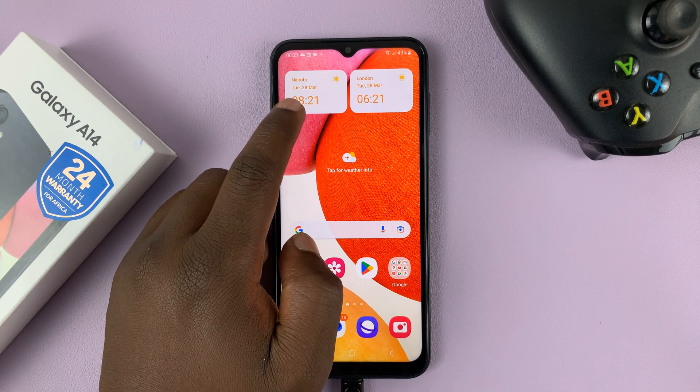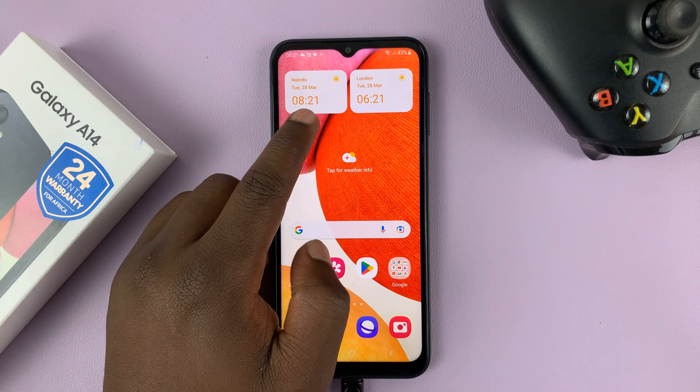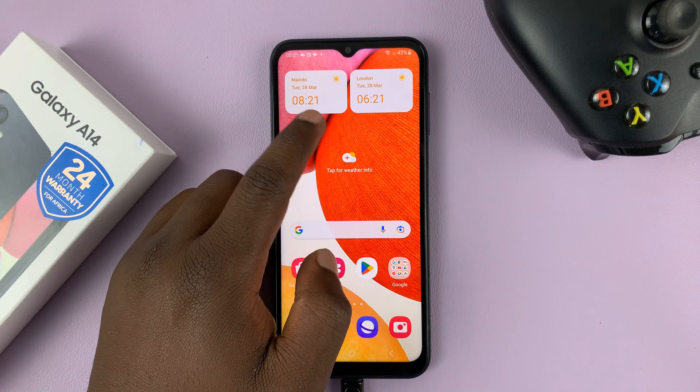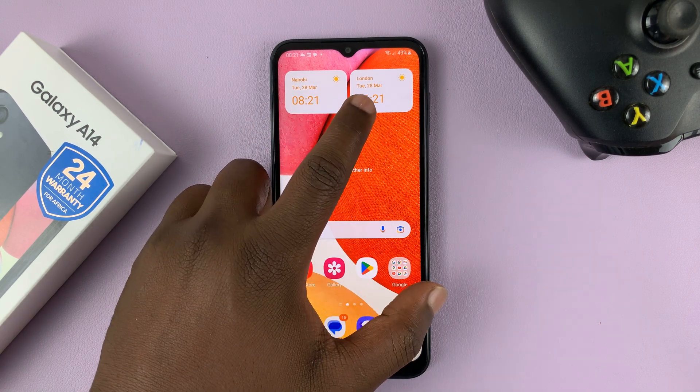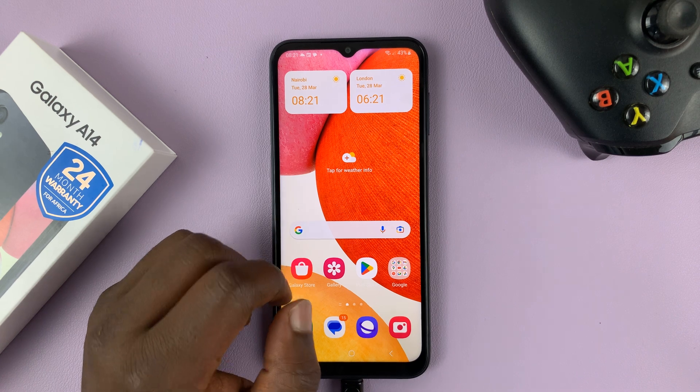Now we have two clocks — one is showing the time in Nairobi, and the other one in London.